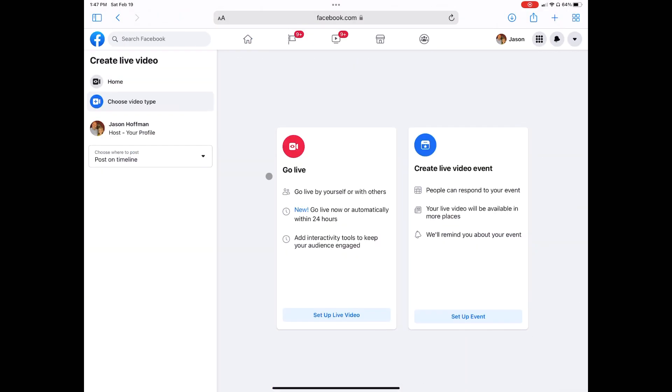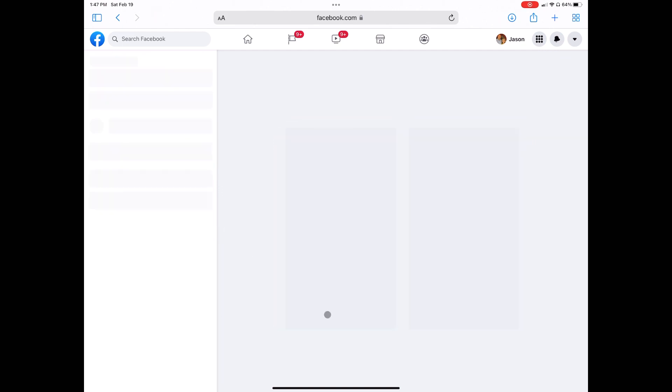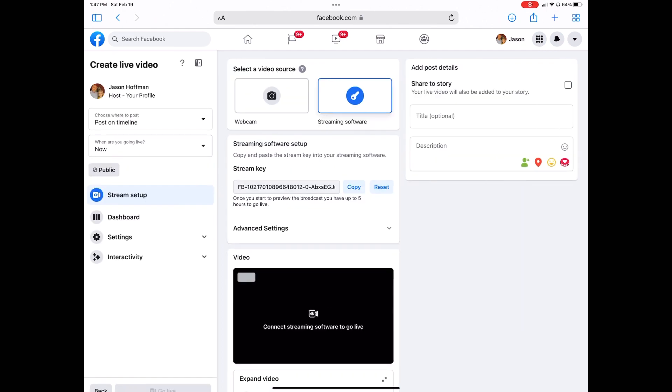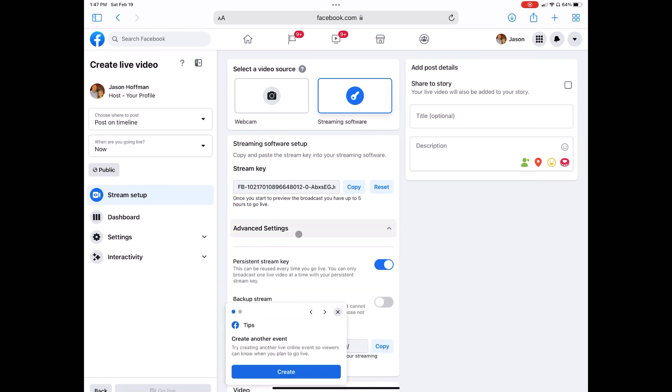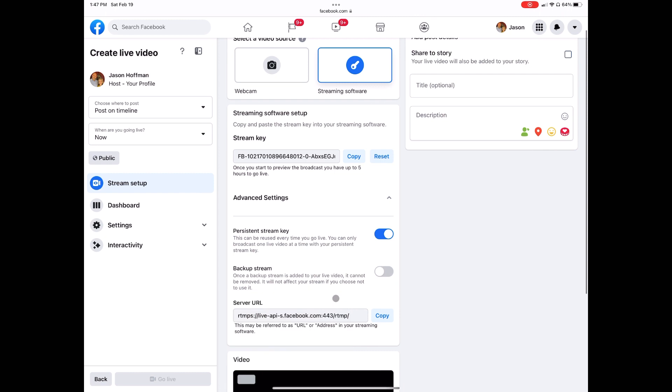For Facebook, you press the live video button. You can choose to stream to your timeline, a page, or a group that you manage or own. Set up live video, advanced, and then that will reveal the stream URL. You can copy it here. The stream key is above this. You can copy it here.